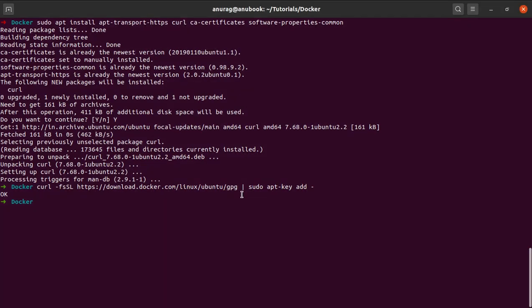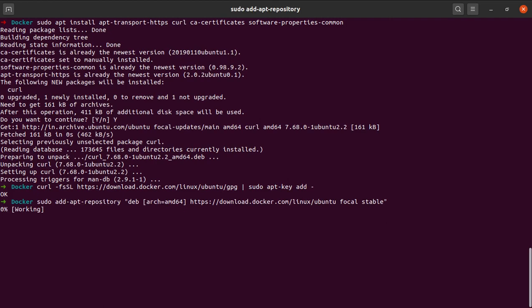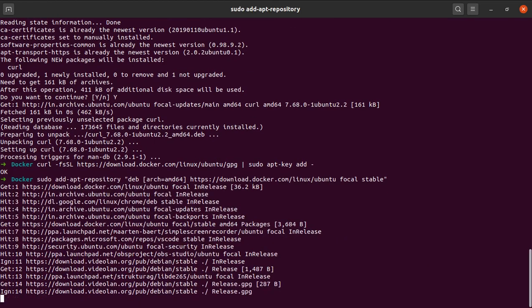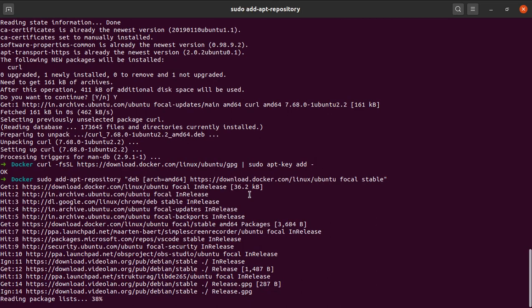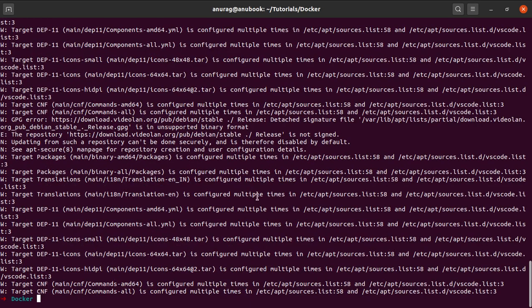Next, I will be adding the Docker repository to the apt sources. So the command is here. Let's go. Yeah, runs like a charm. Great.